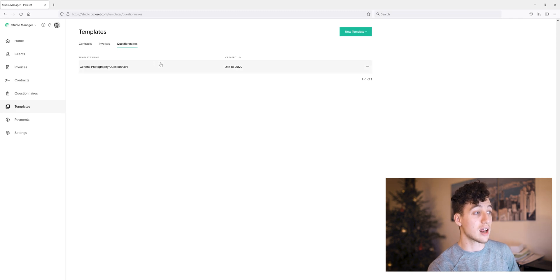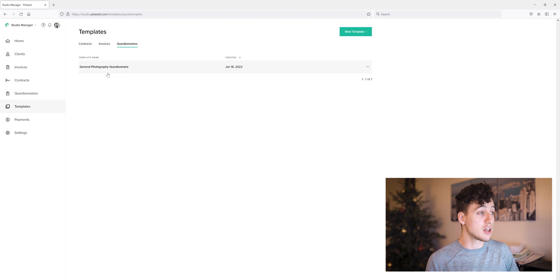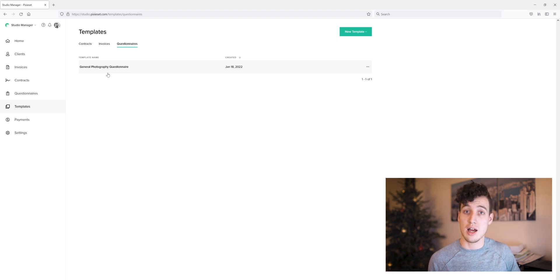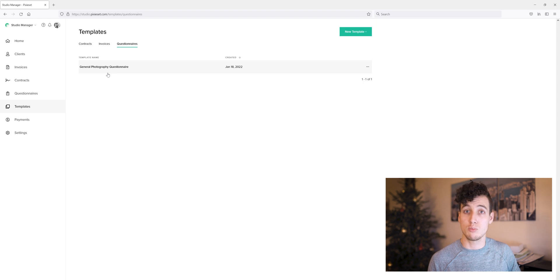We can hit done there and that saves it to our account. From here, we can send it to our client. We can customize it for a client personally right before we send it to them if we want to do that as well.